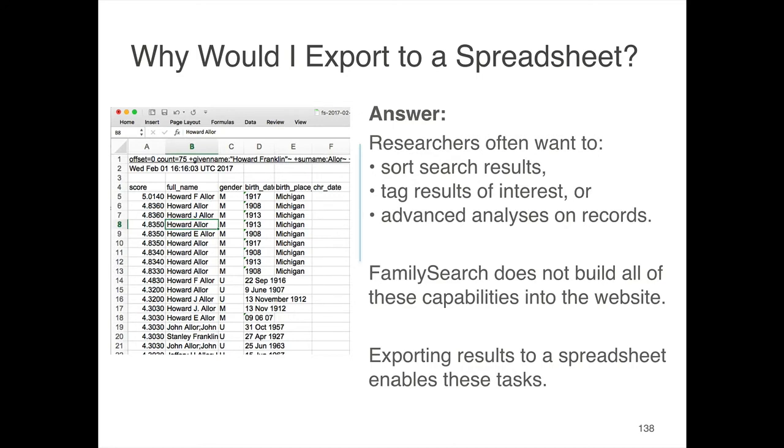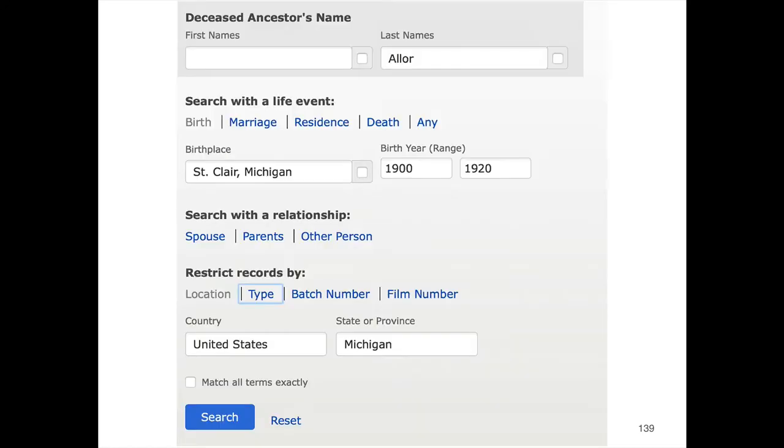And that's done like this. I'm going to do a very broad search just to get a bunch of records back. I'll show you all the records where the surname is Allore and the birthplace was St. Clair, Michigan.